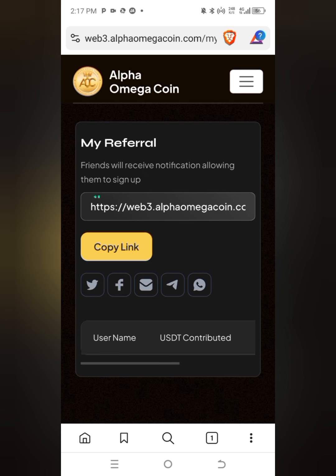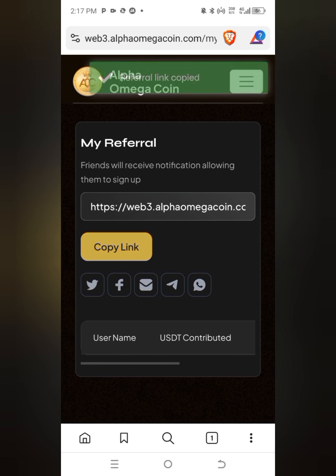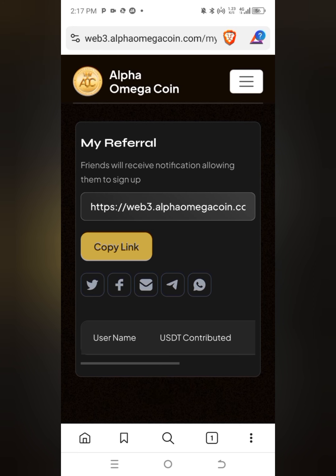Here is your referral link. Click on 'Copy the Link' and it will confirm 'Referral link copied.' Once you have copied it, you are now going to send this link to the person you want to participate, contribute, or be part of this project.